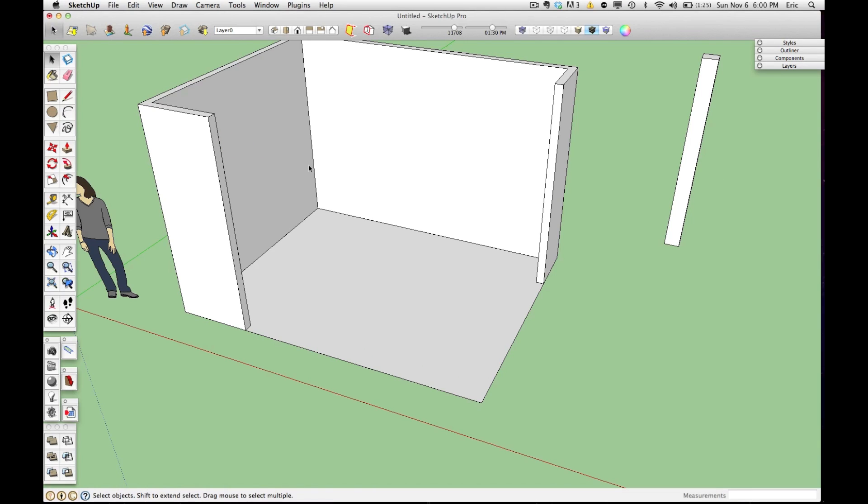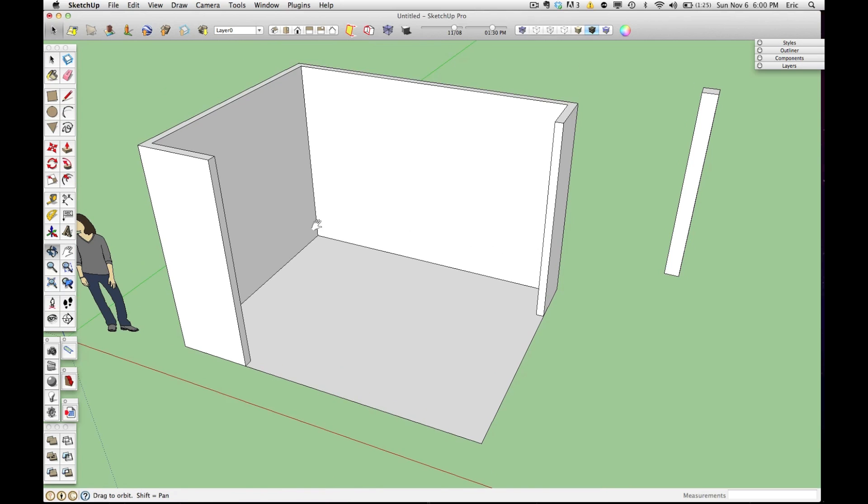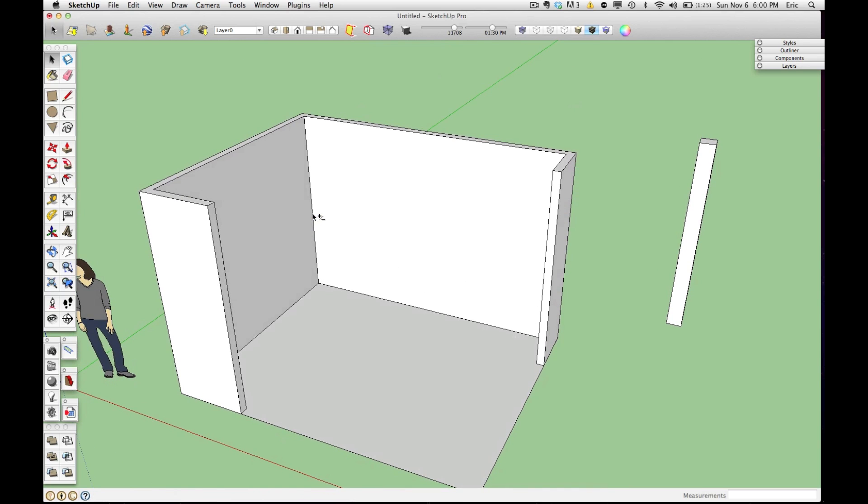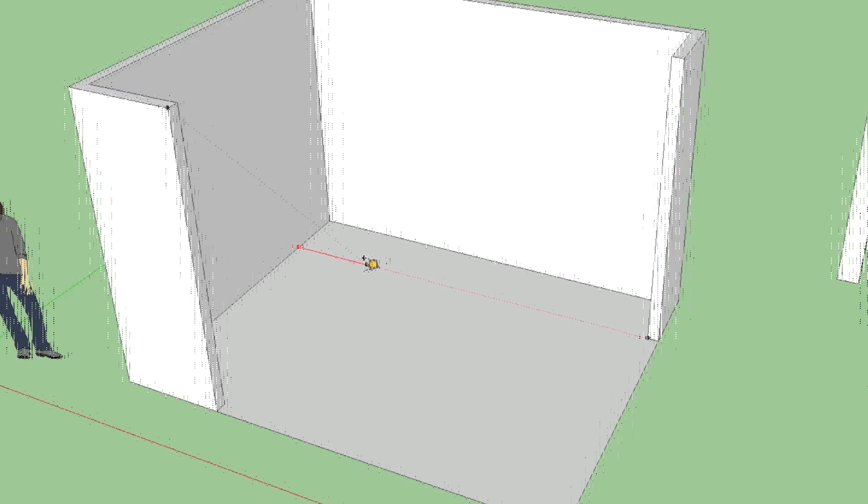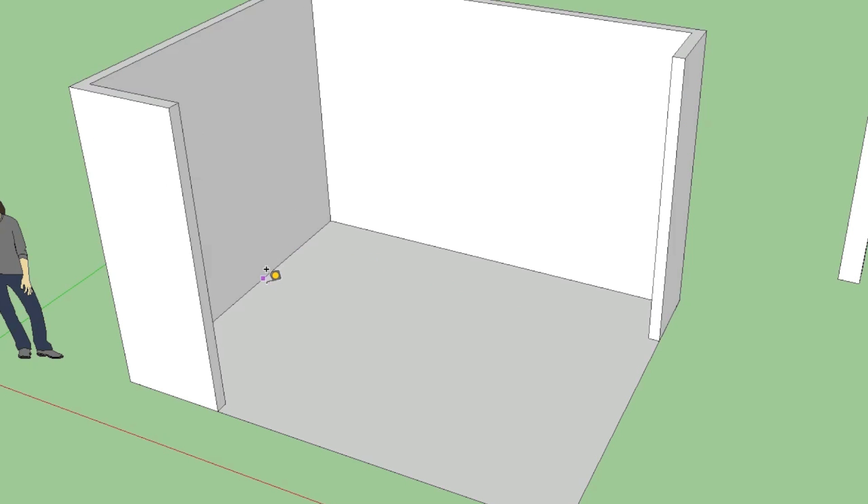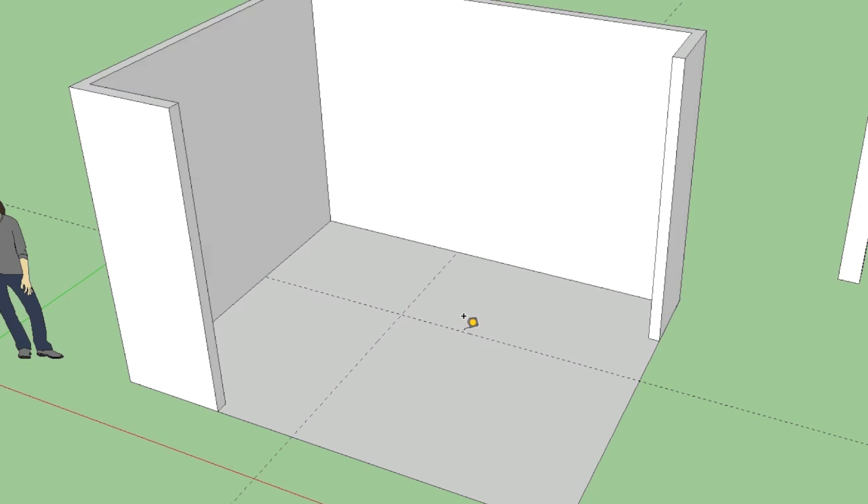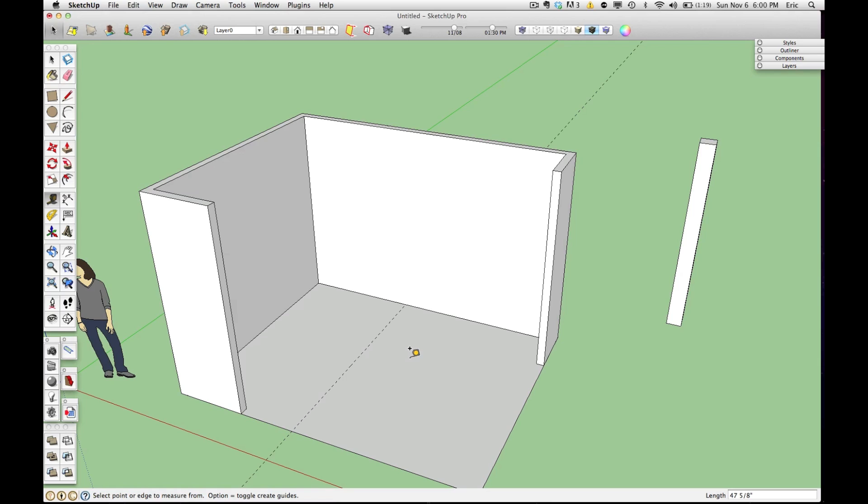Now the tape measure tool has some other really handy uses too. You can make guide points with it. You can pull off these dotted lines and you can do them to specific dimensions. This is really useful for mapping out islands, obstacles, and windows. And I'm going to show you right now how to map out a window with it.